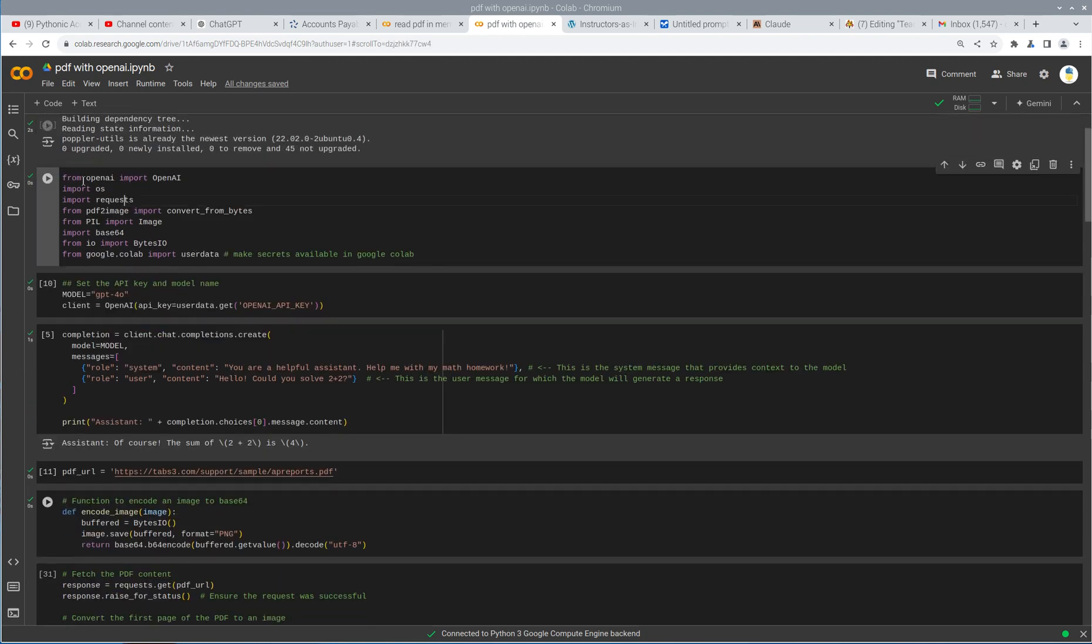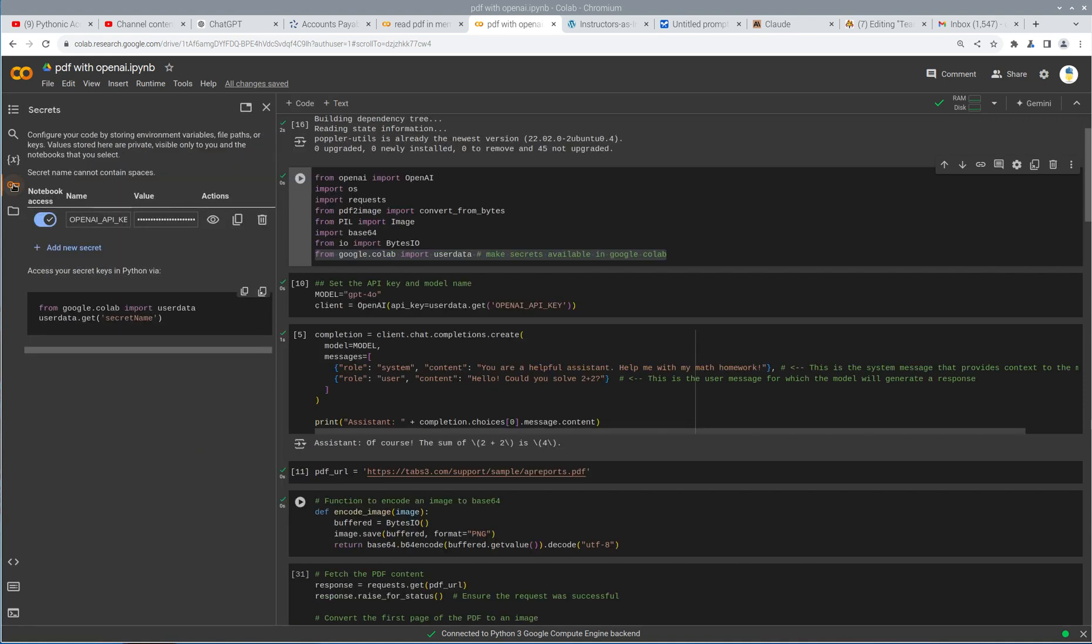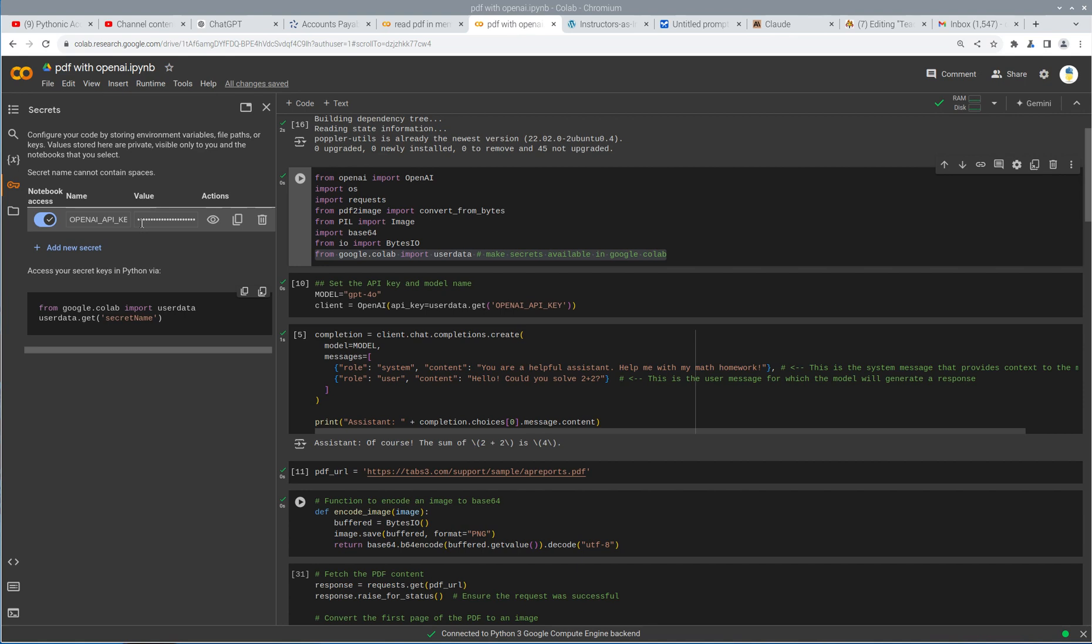And so first we're installing the OpenAI and PDF2Image libraries. OpenAI is going to allow me to interact with OpenAI's API, and PDF2Image will allow me to convert the PDF file to an image that I can upload into OpenAI. This next one is installing a library that's required as part of the image library, the PDF2Image. So next we're doing our imports. Not going to go through each of these, but this one is a really important one. So you do have to create a secret key, and with the secret key, you have to give it notebook access, you have to name it specifically.